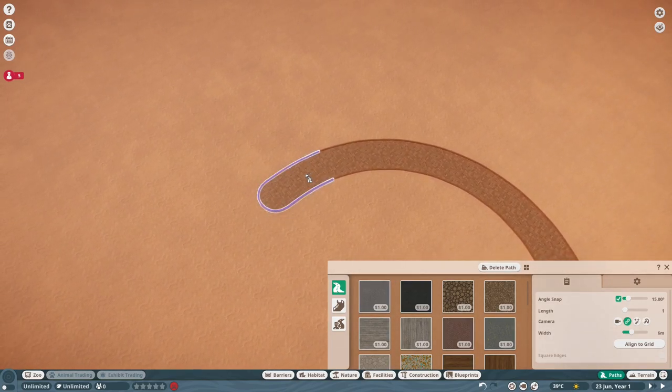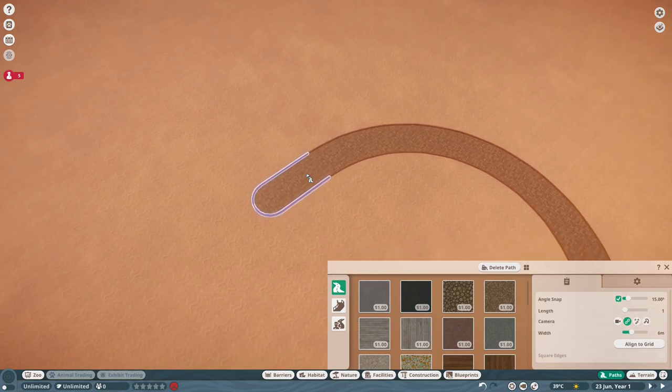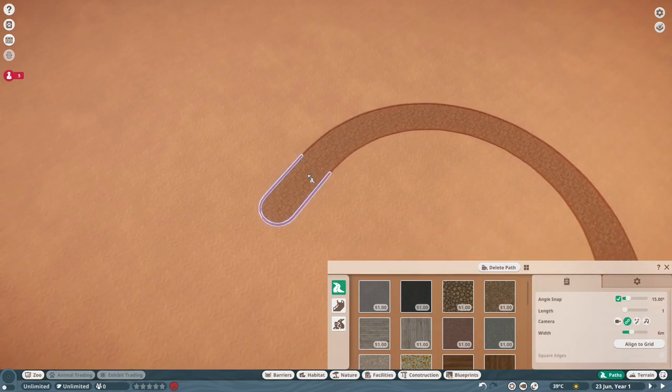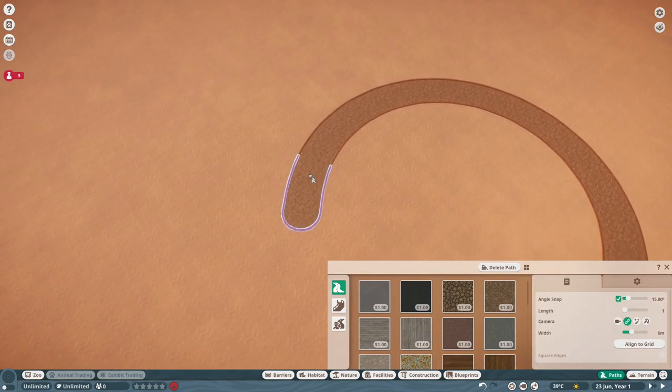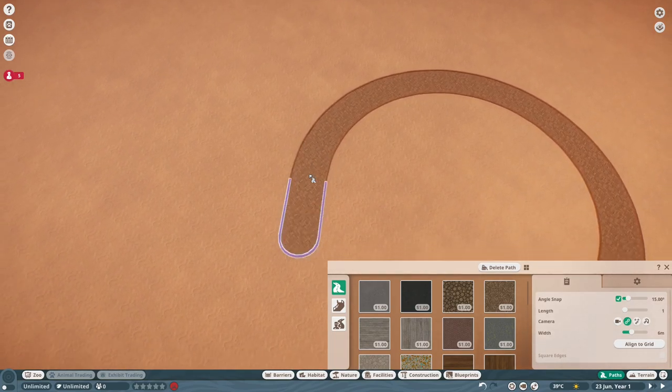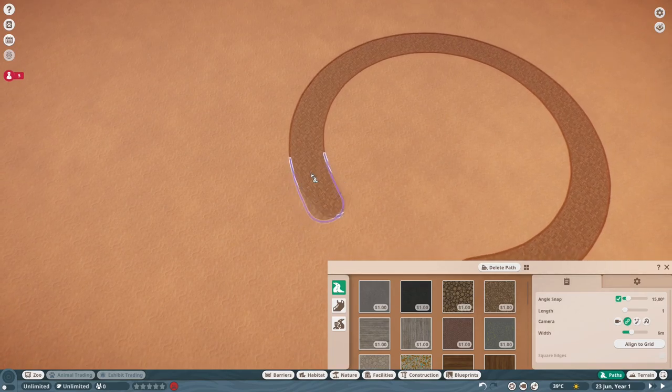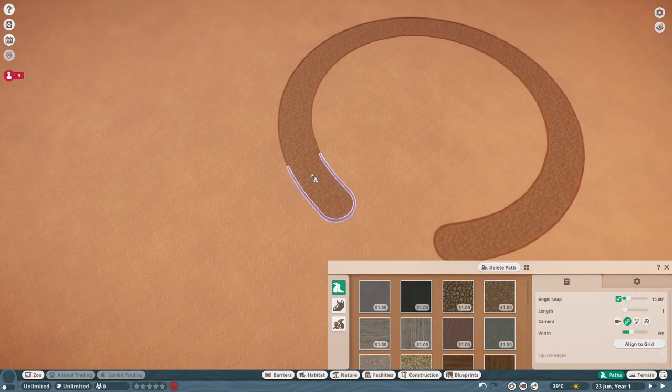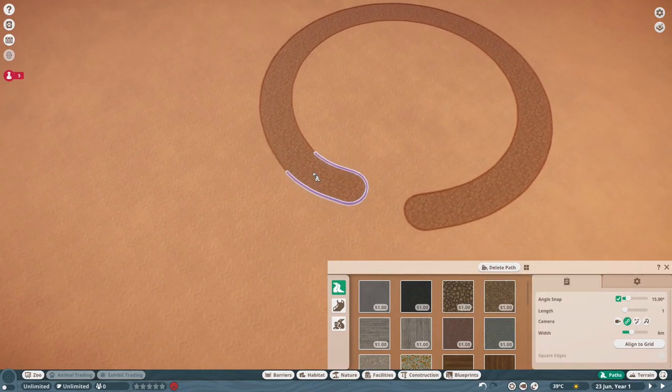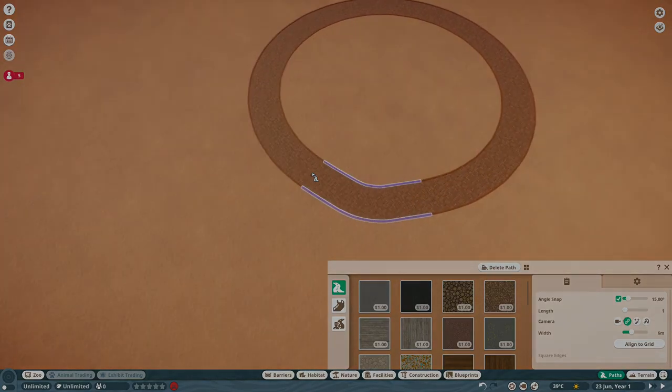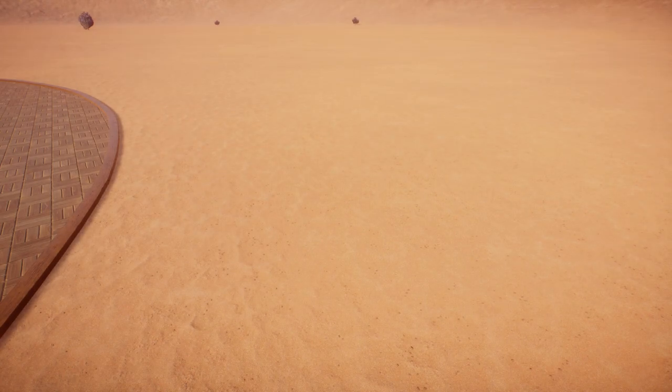You can see me here just drawing out a circle with the path. Yes, this is a circular habitat, you probably saw that from the thumbnail, and it is quite a small habitat as well.